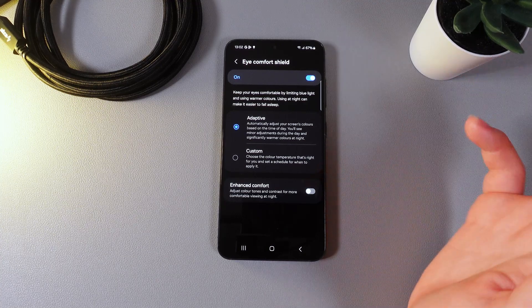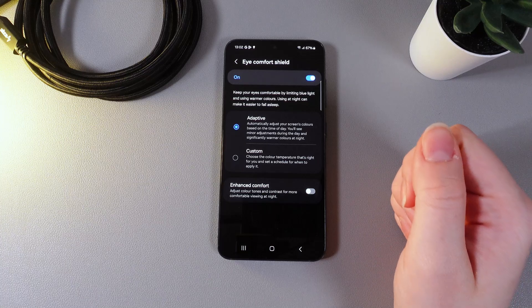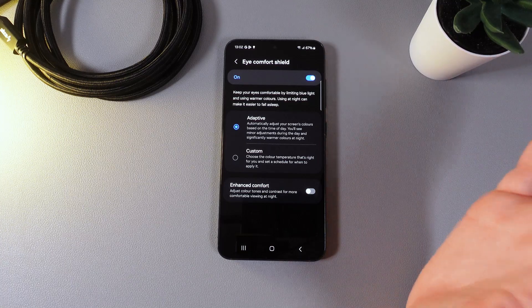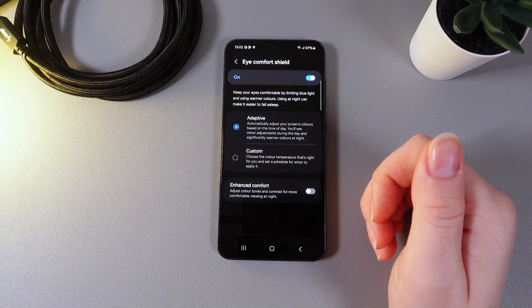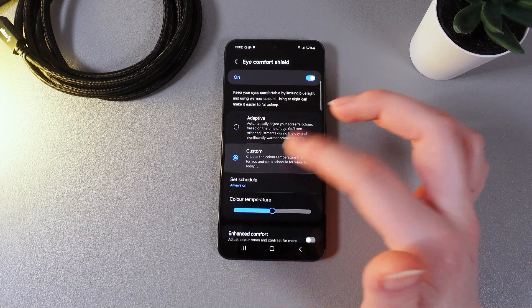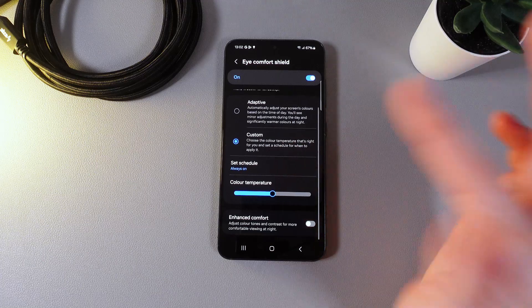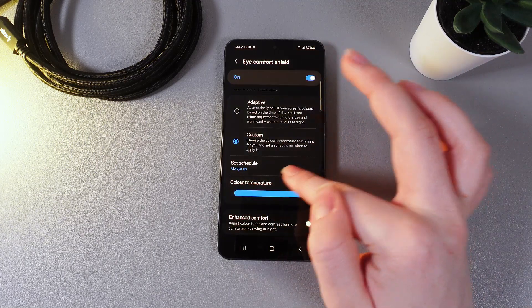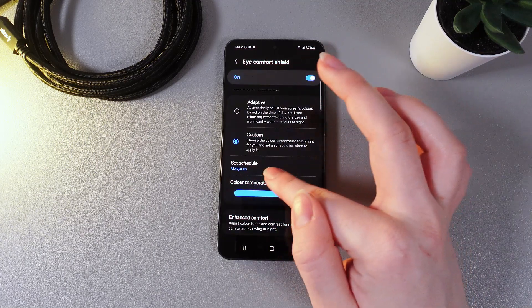You'll see minor adjustment during the day and significantly warmer colors at night. Or you can also set the custom one and choose the color temperature bar yourself.